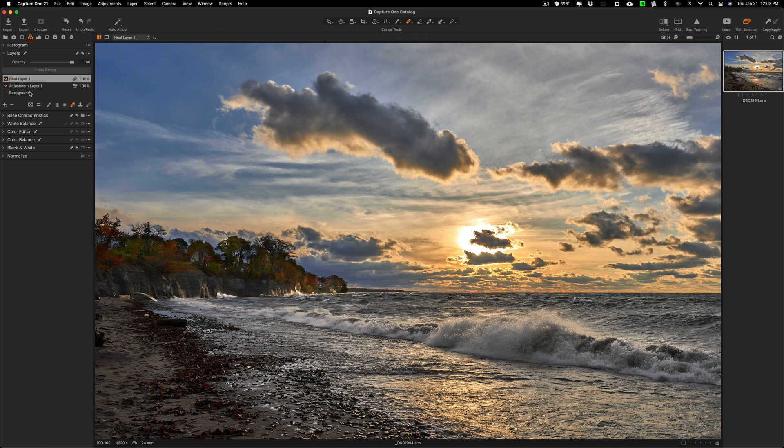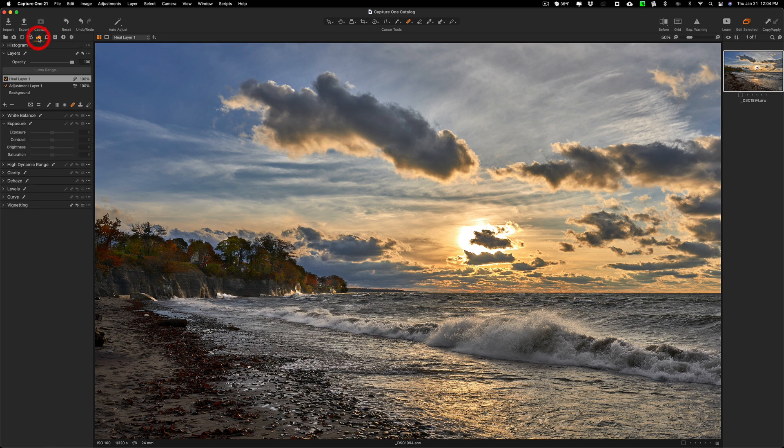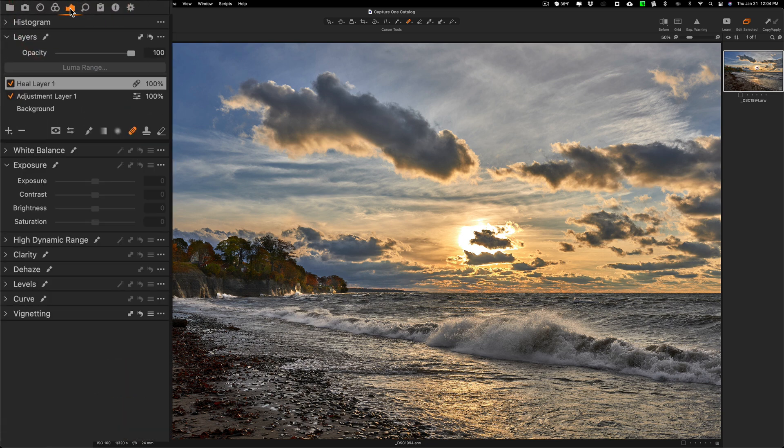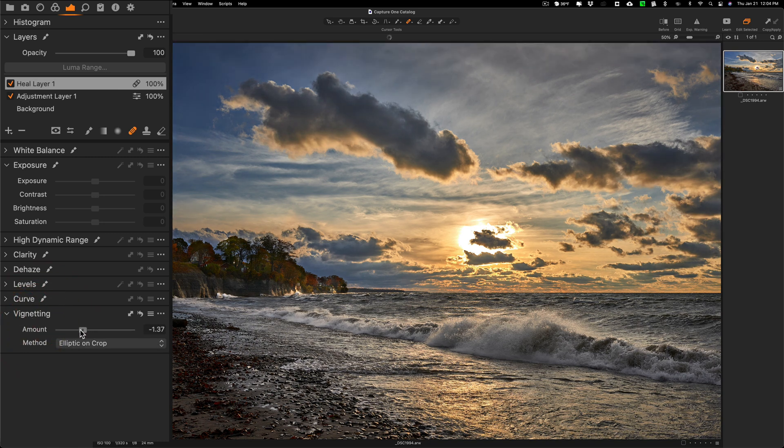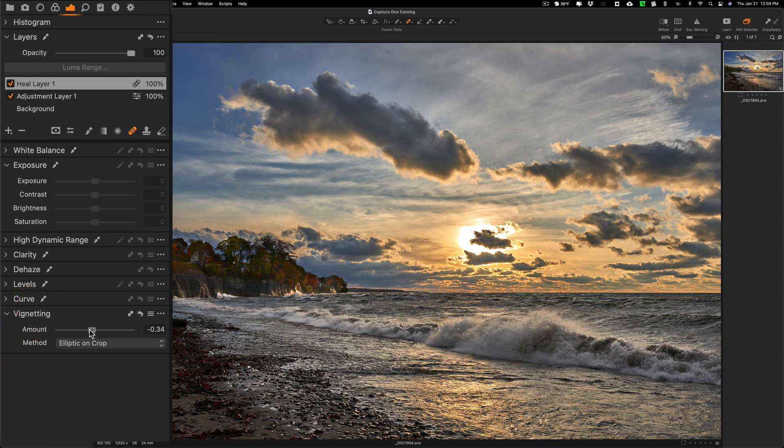Now we could go and just go to the exposure tab again. You could see how vignetting doesn't have a little brush icon next to it. That means the vignetting will affect everywhere, not just where I painted with the brush or where I adjusted with the heal tool. So if I go here, it'll affect the whole image.